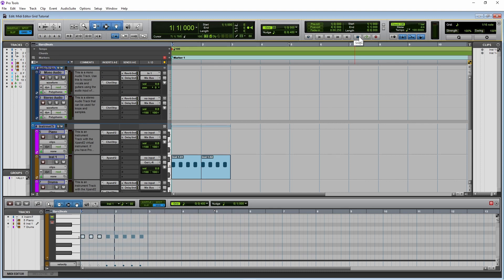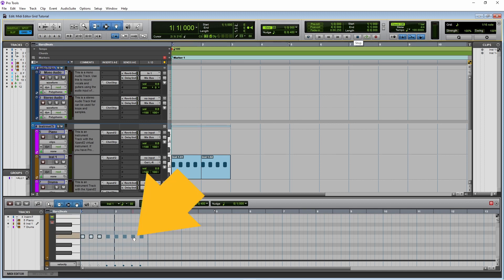To move a note, move the cursor over a note so the cursor turns into a pointing hand shape. Then press the left mouse button and drag up, down, left, right, or diagonally.